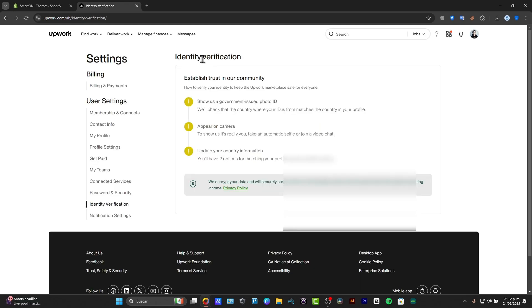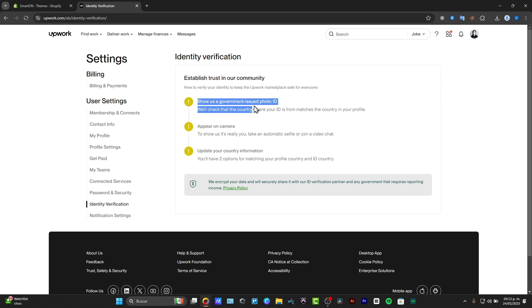Now, just in case you have saved all the information and you wait, it might be appearing something like this: that you have sent the government-issued photo ID to the camera and you have updated the country information.